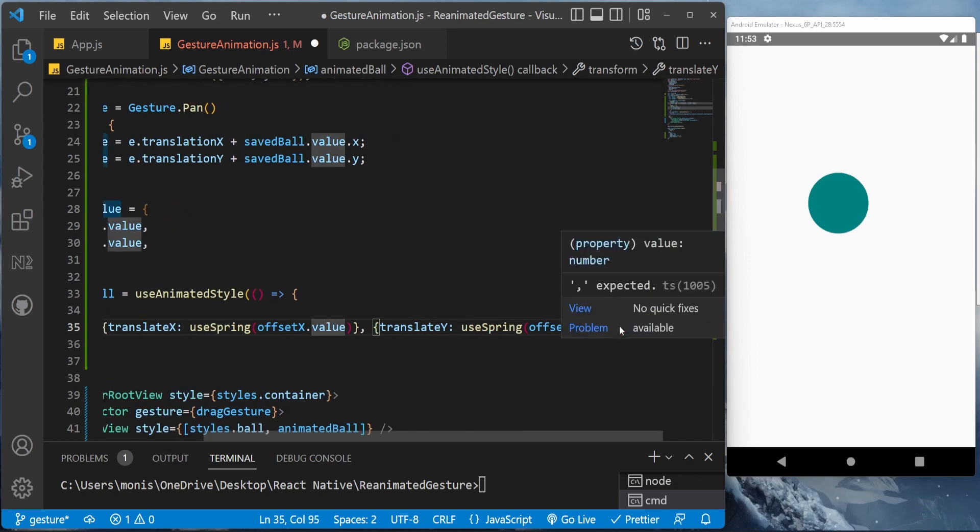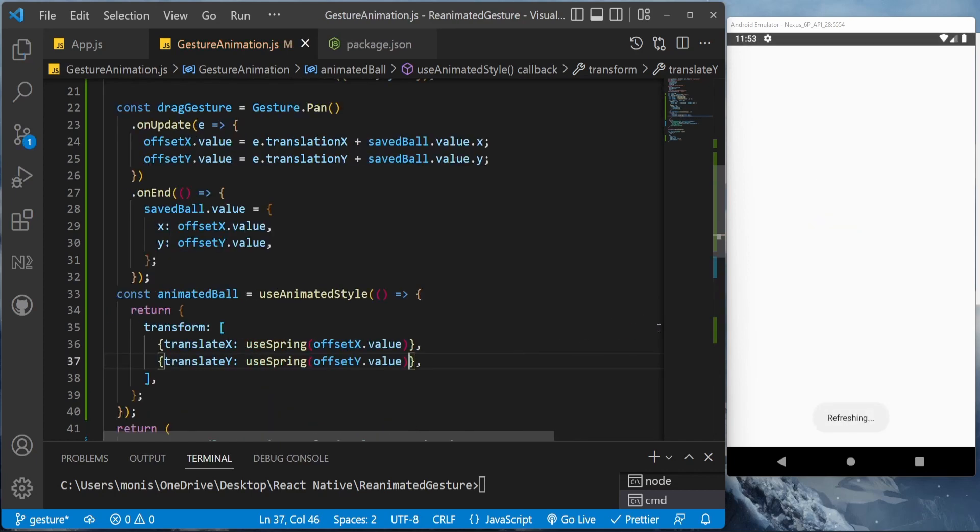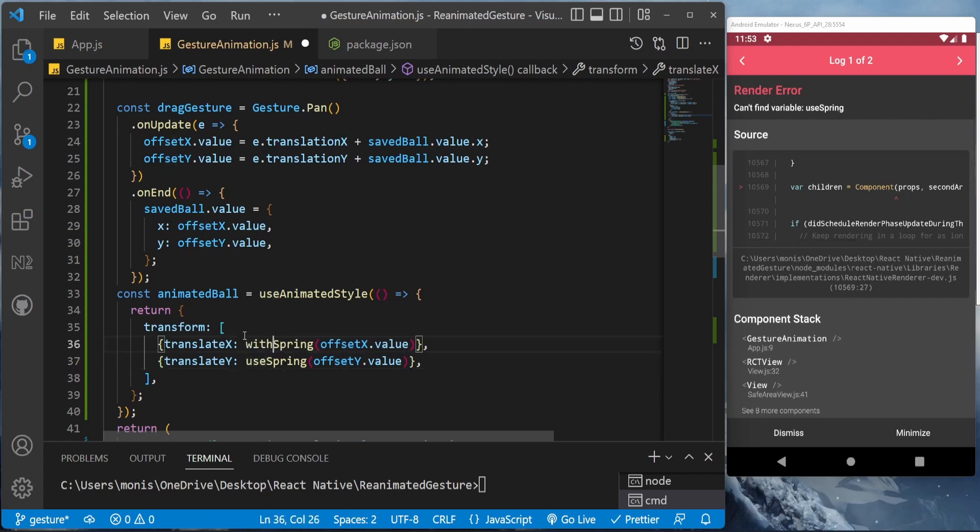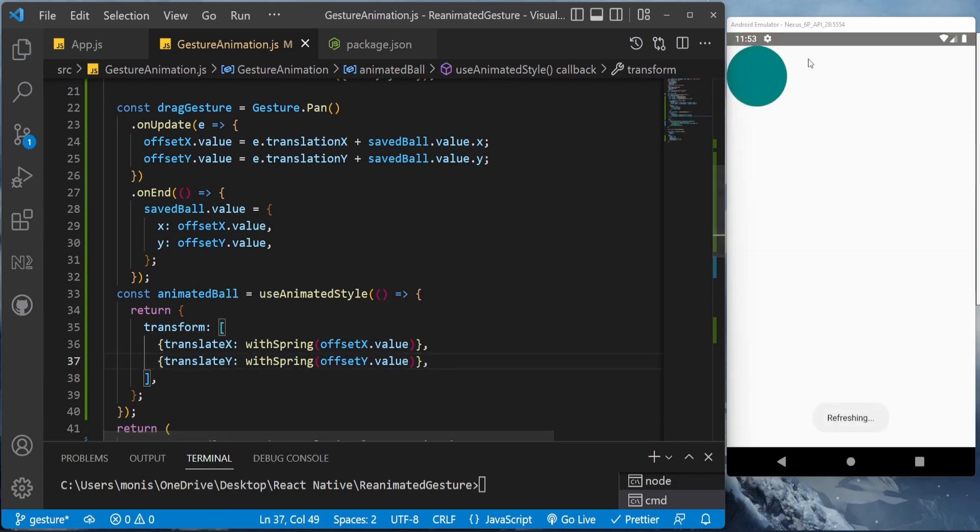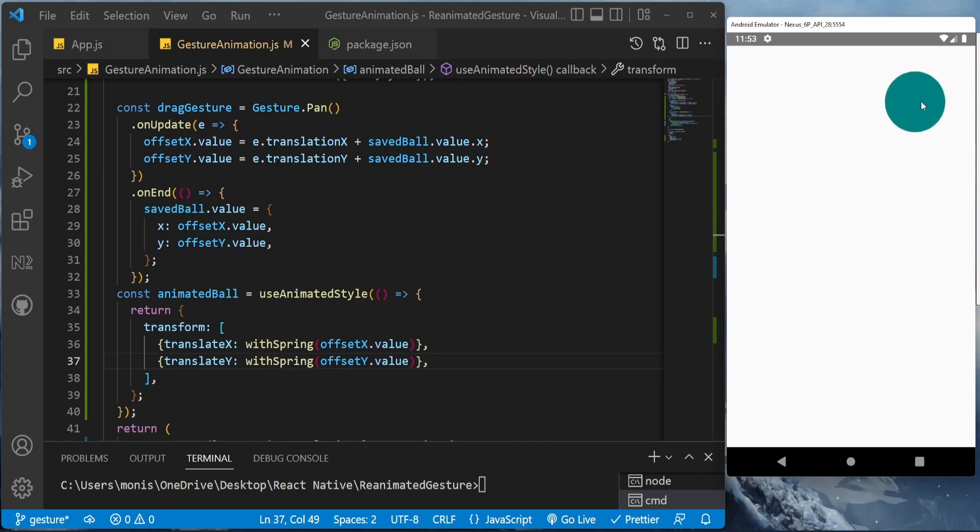Even though you can't use it every time, it looks hard. So it's, oh sorry, it's not useSpring, it's withSpring. It's withSpring, withTiming, withDelay, this kind of animations. As you can see, this is more transitional.